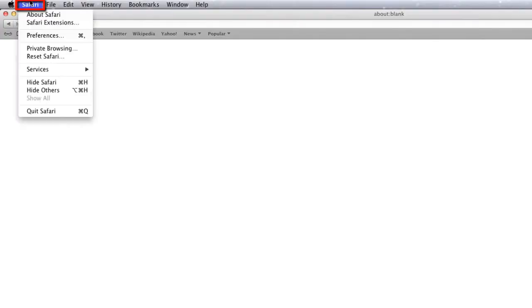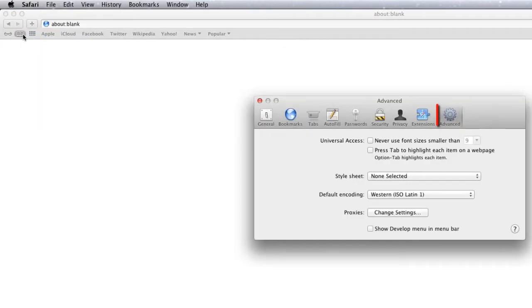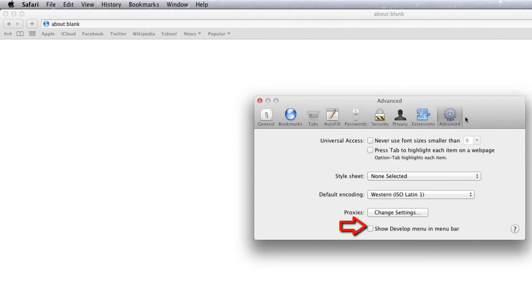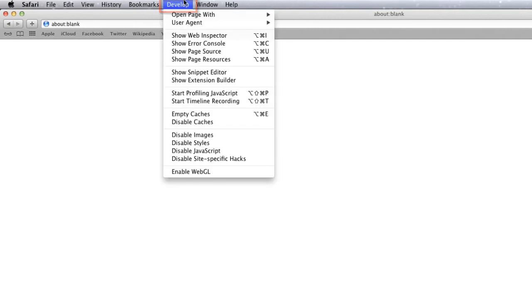For Safari, select Safari, Preferences. Under Advanced, select Show Develop Menu in the menu bar. Then select Develop, Empty Caches. Close and restart Safari.